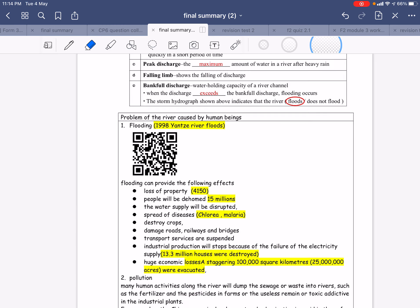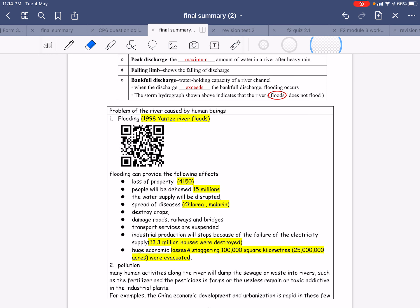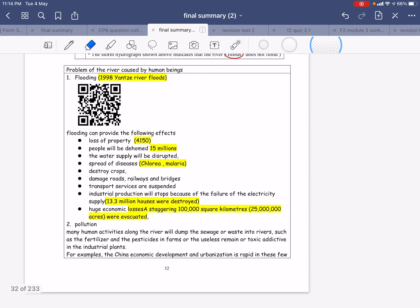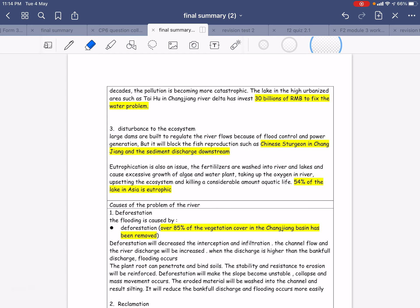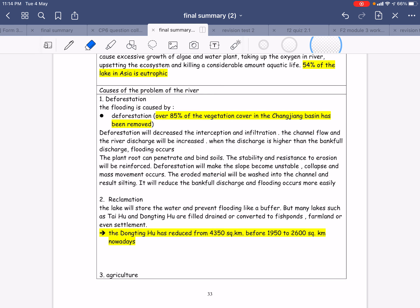The case study is mainly about flooding in the Yangtze River. The problems include loss of property, four thousand people dead, fifteen million people displaced, spread of disease, and pollution — with thirty million renminbi spent to fix the water problems — and disturbance of the ecosystem. The major causes include deforestation, as 85% of vegetation cover along the Changjiang basin has been removed, and reclamation — through farming and urbanization — which has reduced the Dongting Lake area from four thousand to two thousand square kilometres.